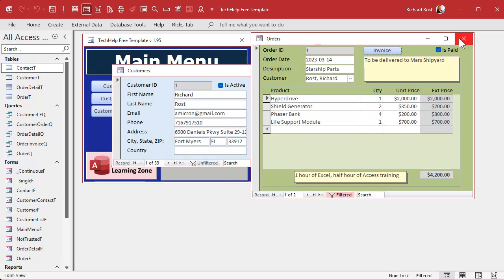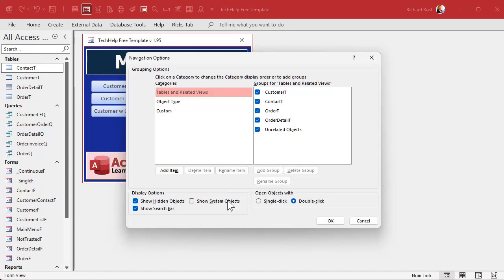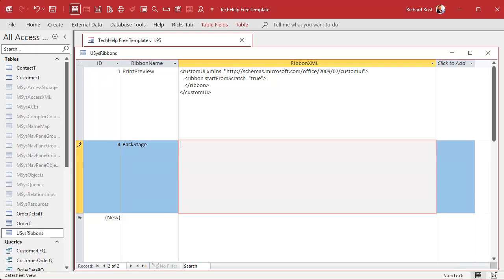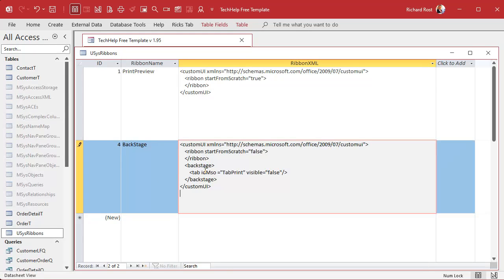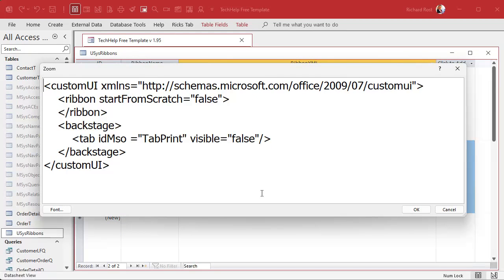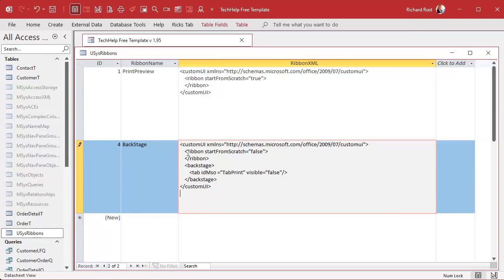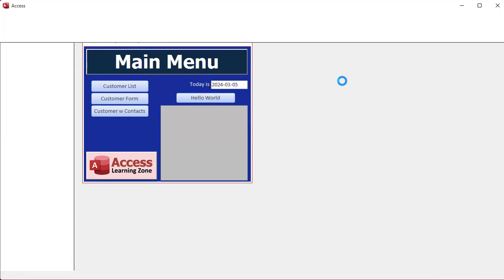We have to make one more modification to our custom ribbon. Turn back on the system objects, go back into USysRibbons, and add another ribbon — call it Backstage. The XML is very similar to the other one, but this time 'startFromScratch' is false because we want to keep the rest of the backstage. We just add: idMso='TabPrint' visible='false' — that makes the Print tab invisible. Now there's a second custom ribbon in the table. Close and restart the database.